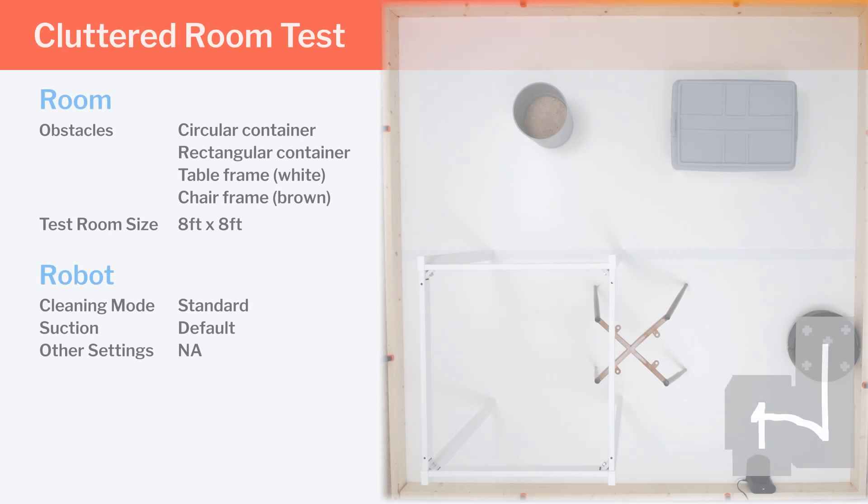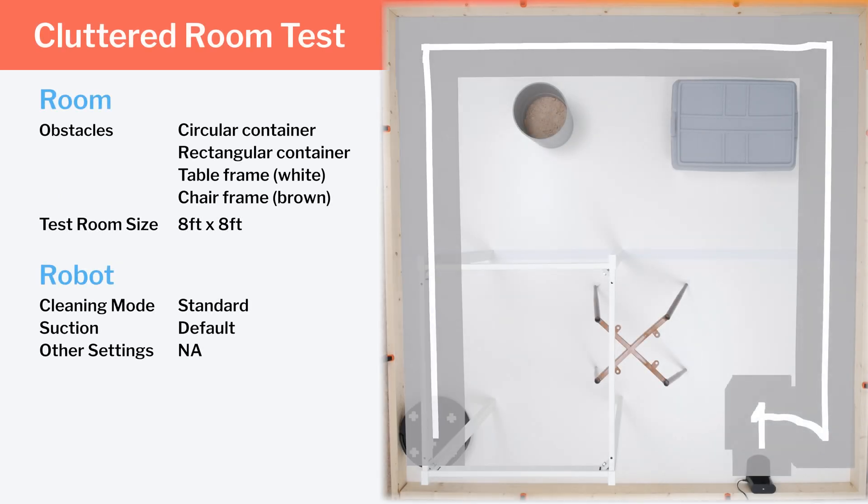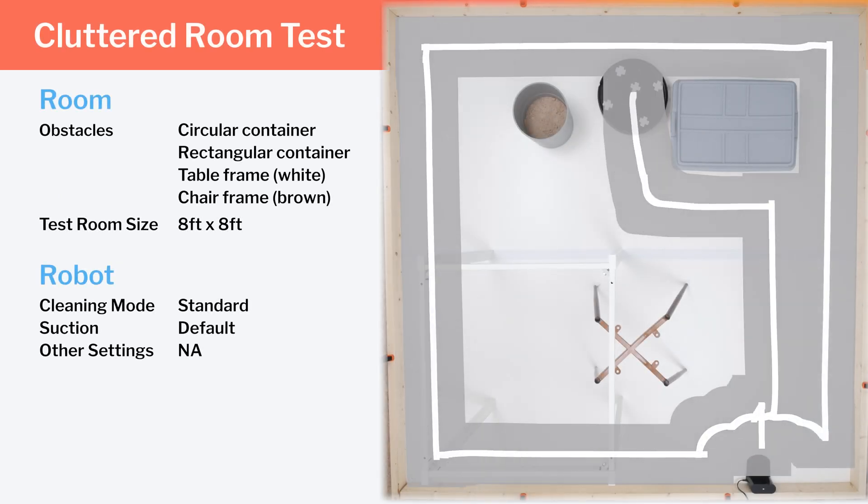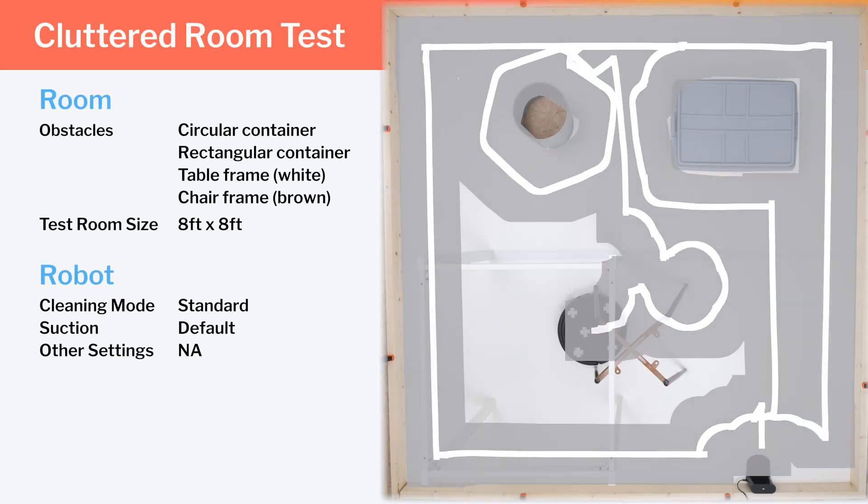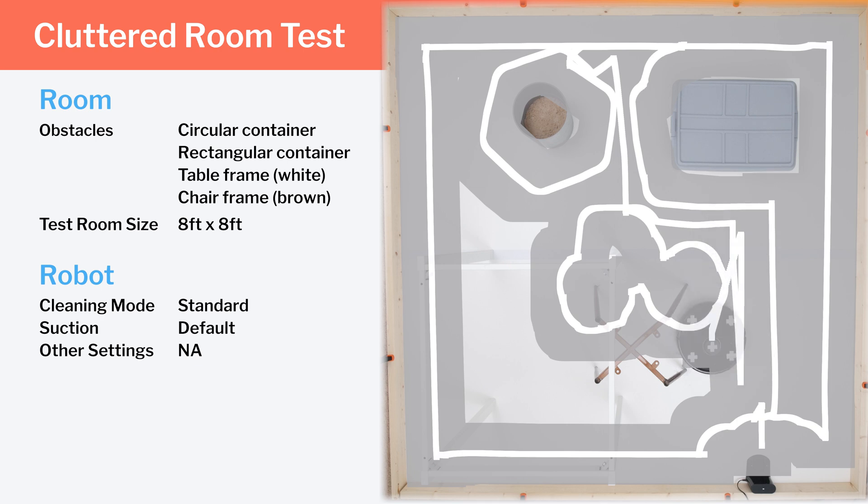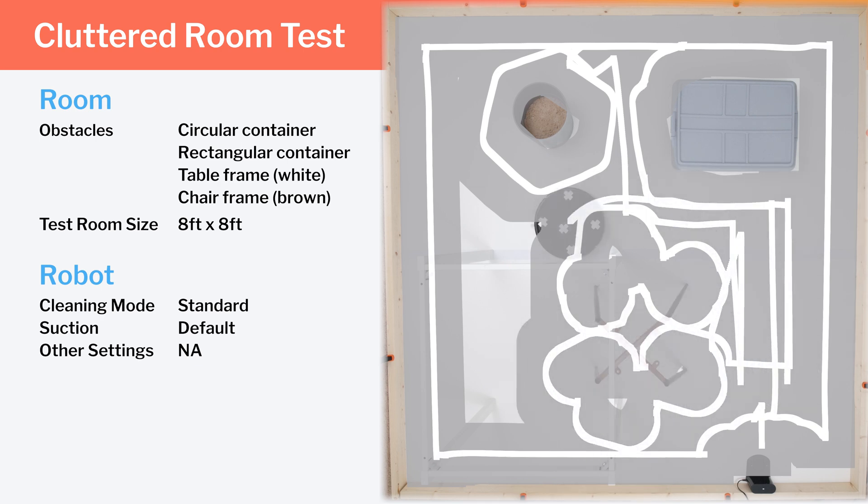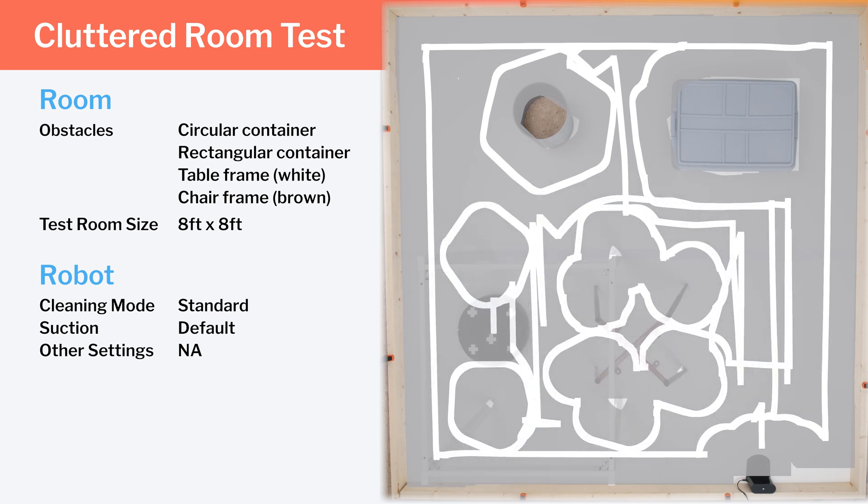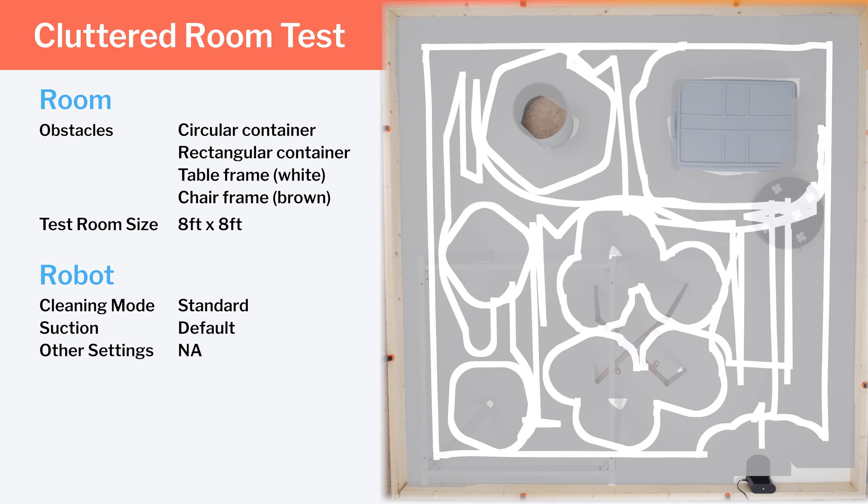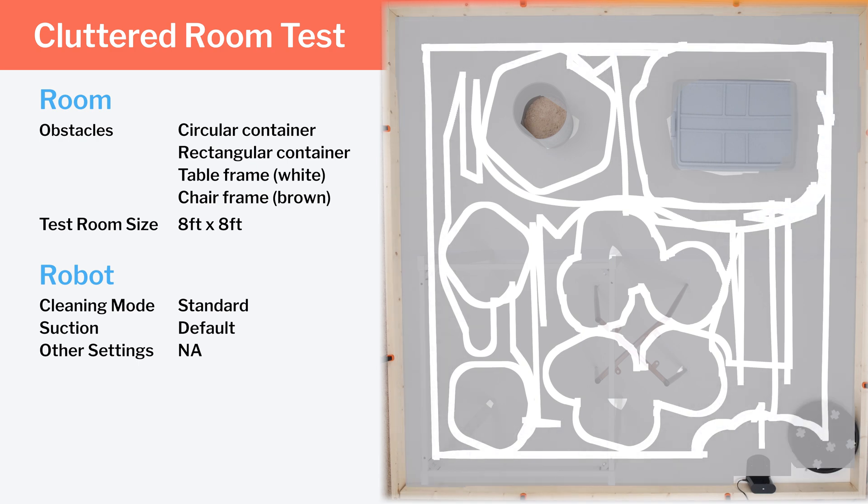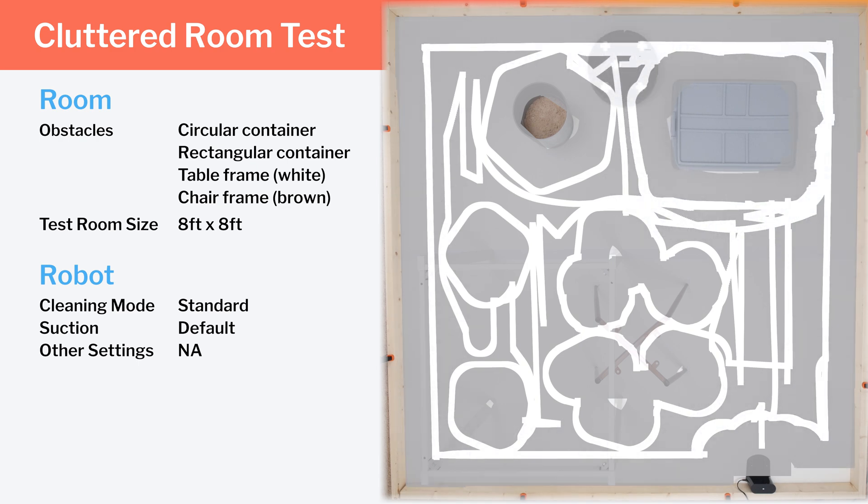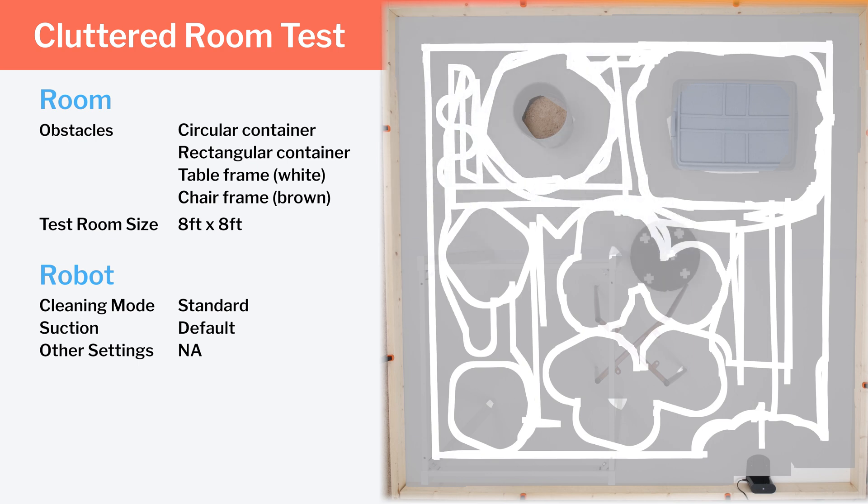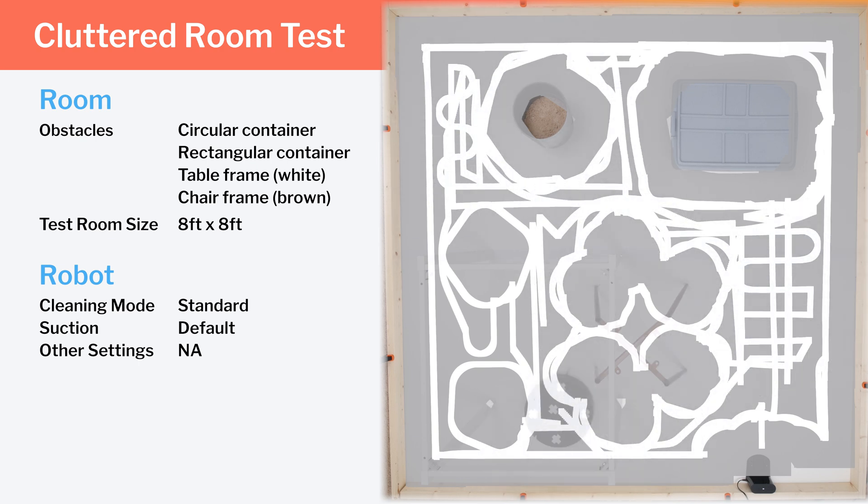We use our clutter room test to determine how well the robot can navigate around larger obstacles like chairs and tables. And here, the Q5 again does very well. It's able to navigate around all of the obstacles in the room very precisely and efficiently. It also gets good complete and redundant coverage in this test with crisscross cleaning patterns in the few open spaces of the room.